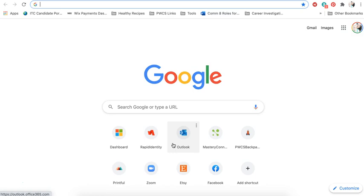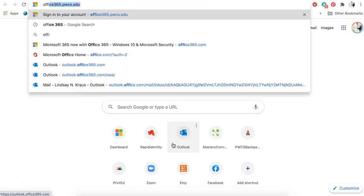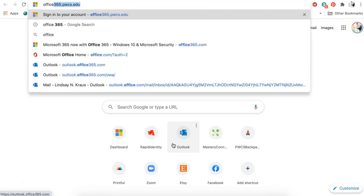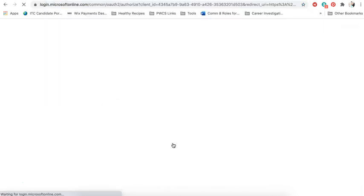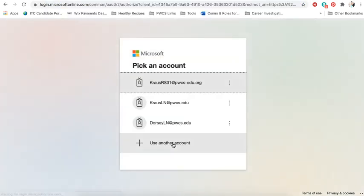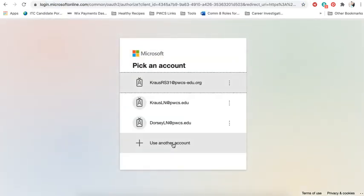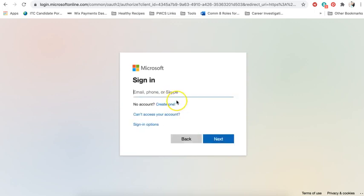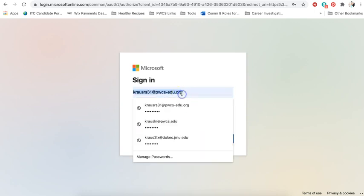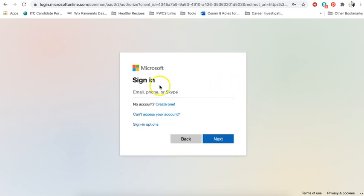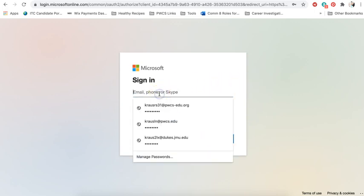So the first thing that you should do is go to office365.pwcs.edu. It's going to ask you to log in. Your screen might look like this and be blank or it might actually have the email filled in depending on if you've signed in that way before.